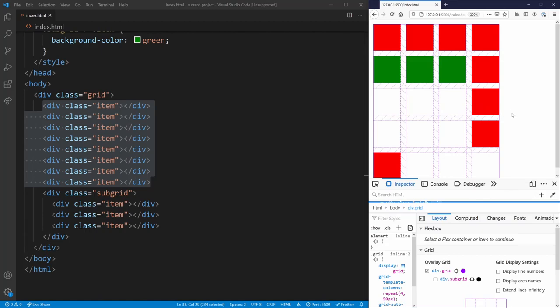Subgrid is only available in Firefox right now, which is unfortunate, but once it comes to all browsers I'll be using it all the time. It makes nesting grids so much easier — I run into problems constantly where I need to nest grids and there's currently no good way to do it other than subgrid.